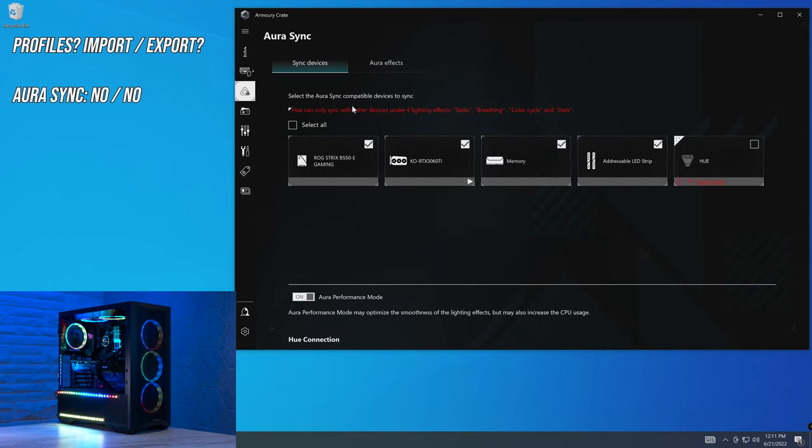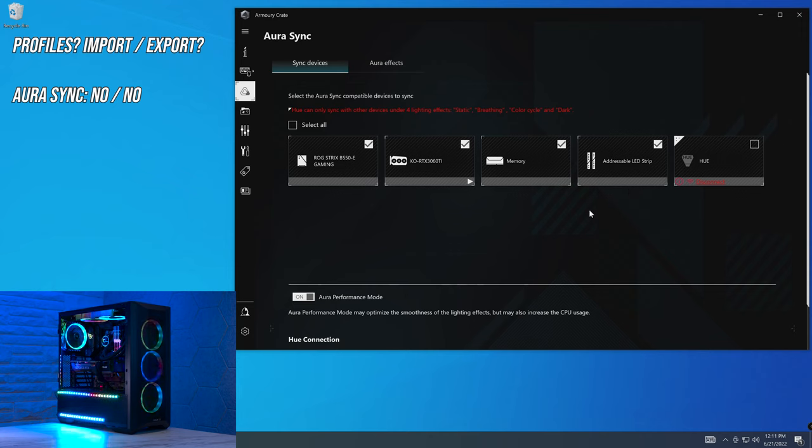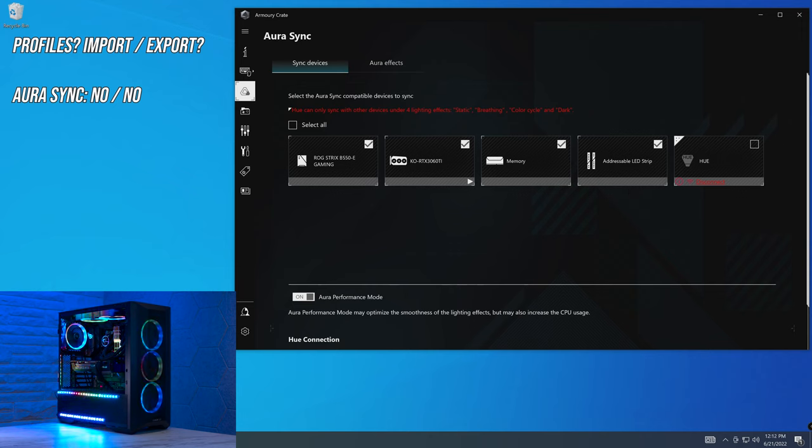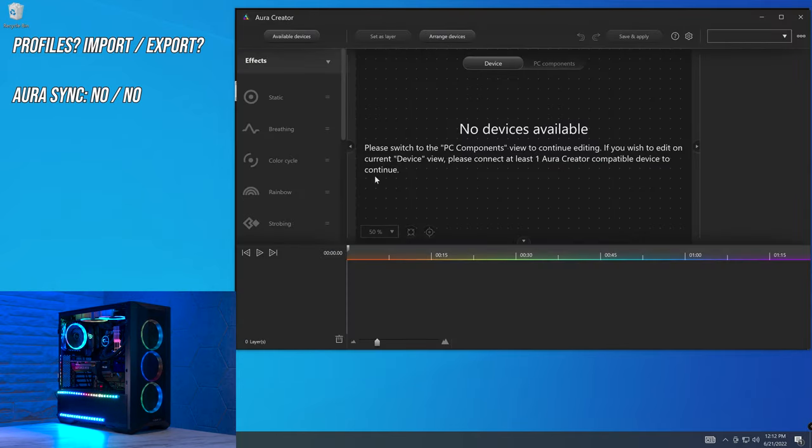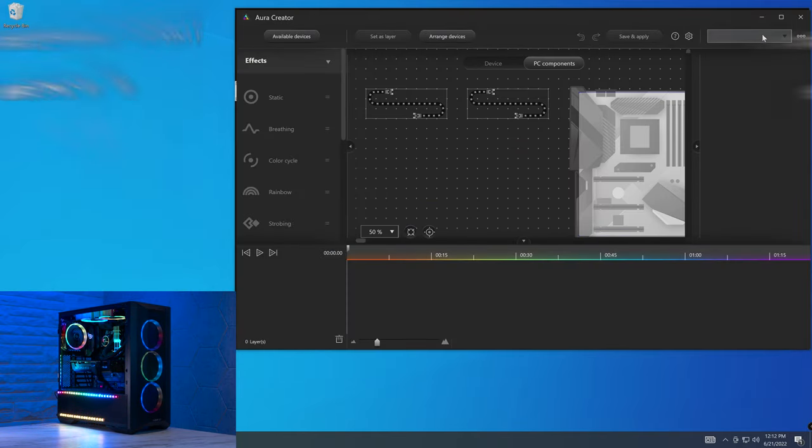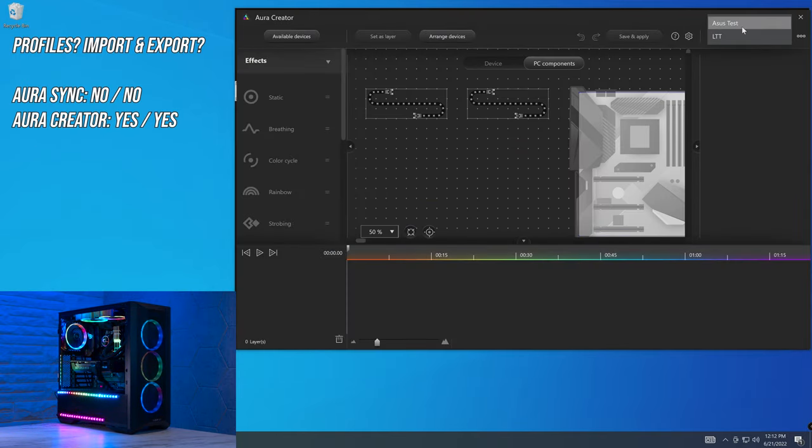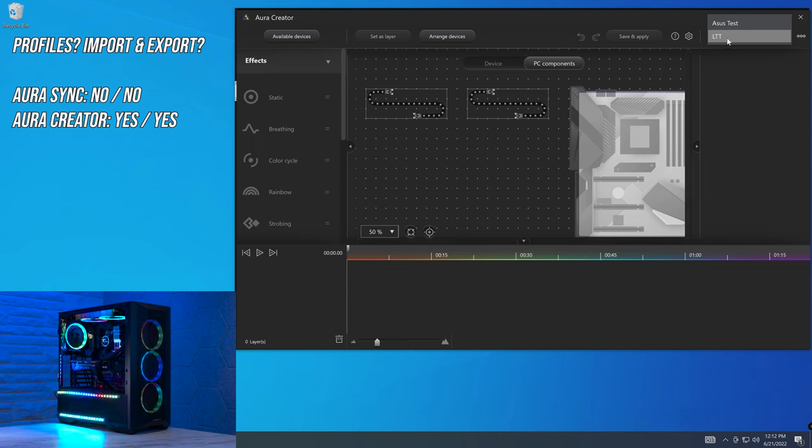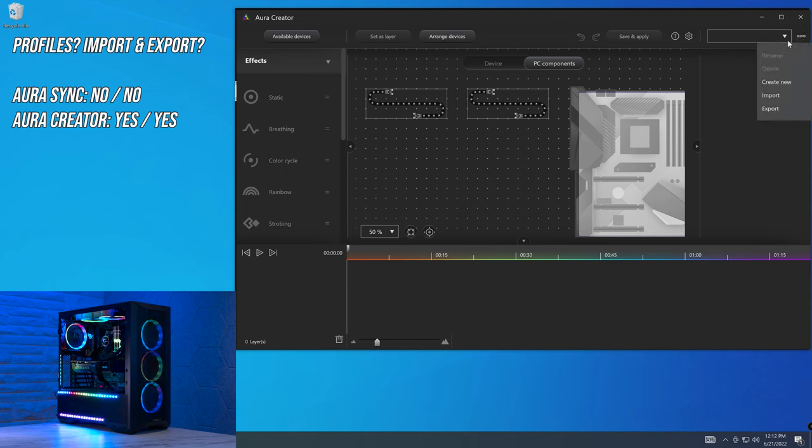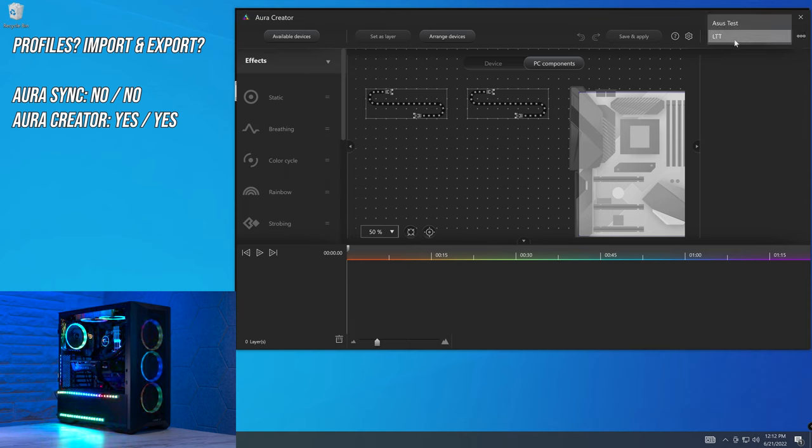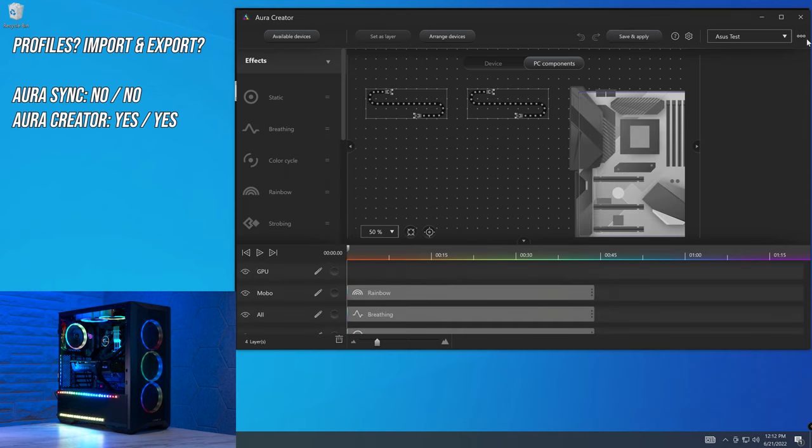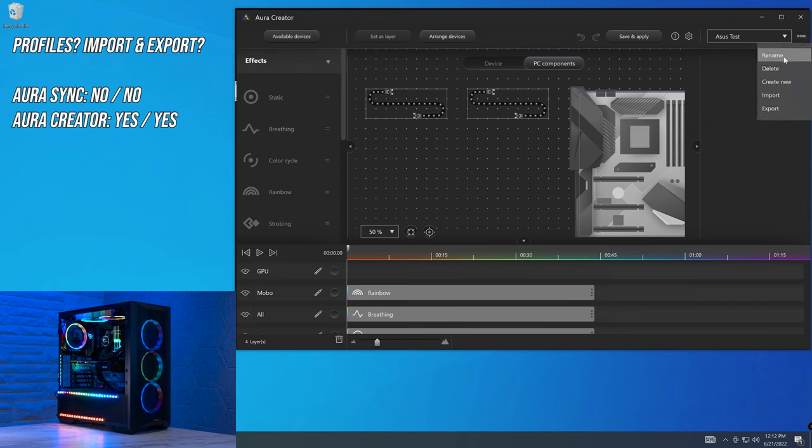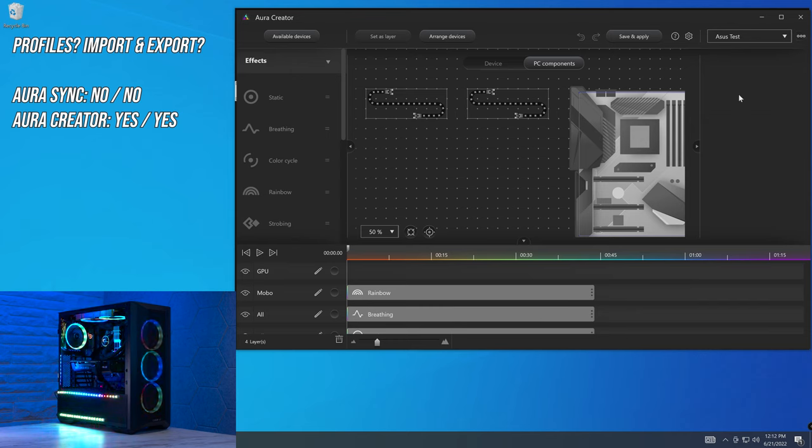In terms of profiles, within the Aura Sync application, you unfortunately don't get access to any profiles here, which means that you also can't import or export profiles, which would be a big shame if you didn't have access to the Aura Creator software. Which if we go over here, you can see that I have a couple different profiles here, one that I have actually imported from the internet, and you can go over here, create new, import, export, or delete one that you actually have set up already. But that doesn't mean that this is a great implementation, and I'm going to have to discuss it more in the usability and bug section of this video.